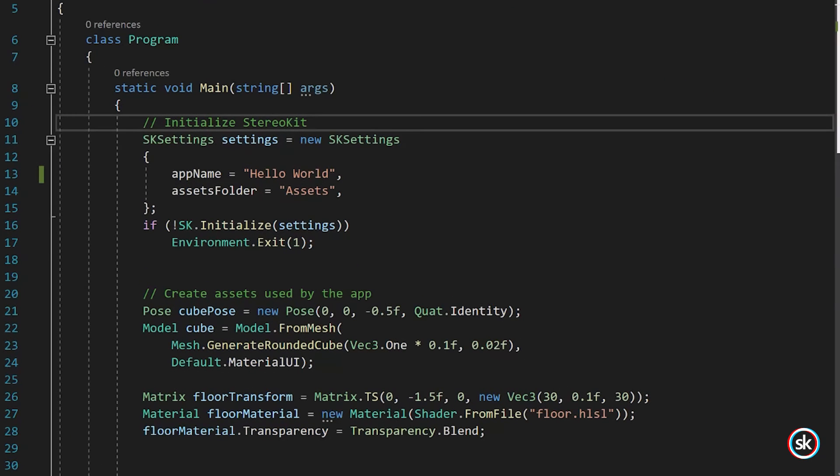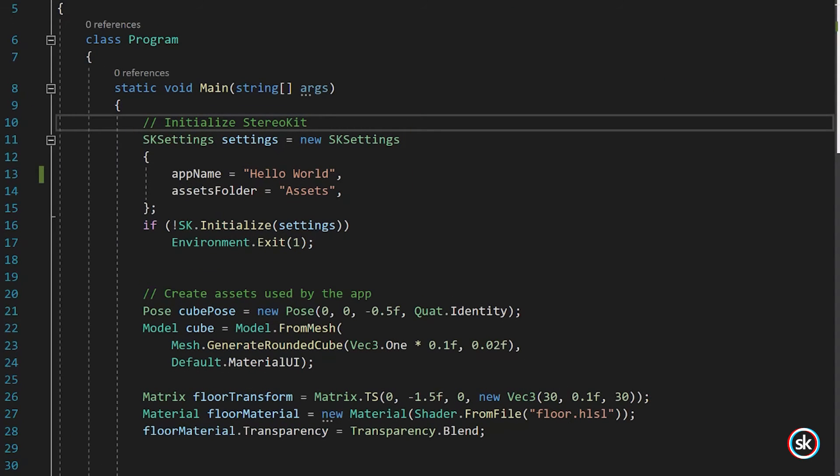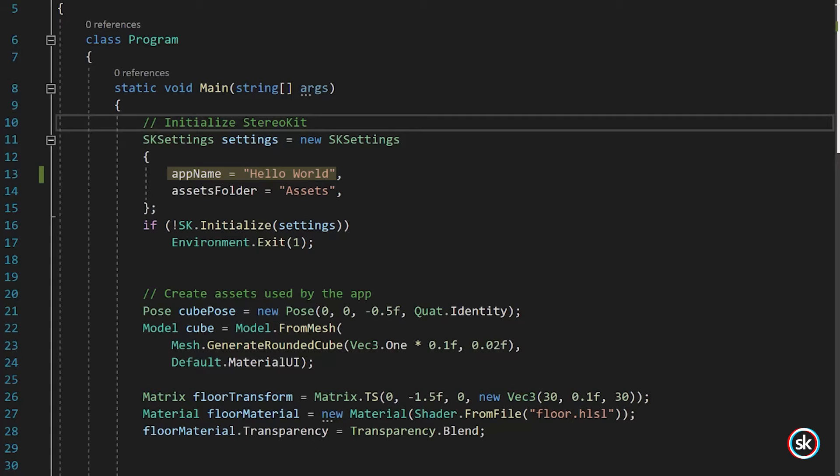The code first starts by initializing StereoKit. During initialization, you can prepare a few settings like the app name and assets folder. The app name is the name of the app and appears at the top of the Win32 window if viewing your app in flat screen mode.